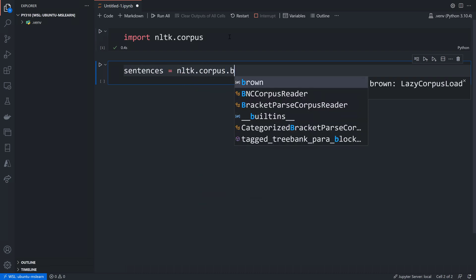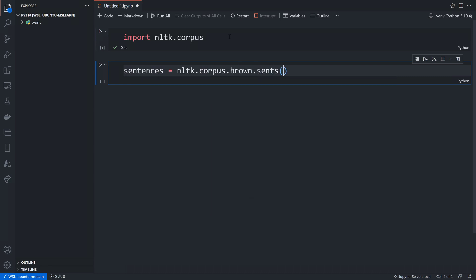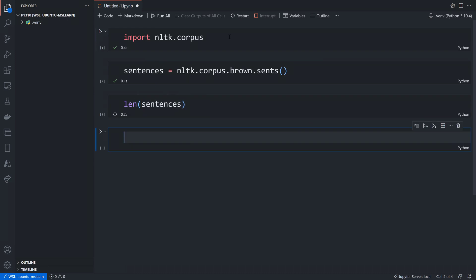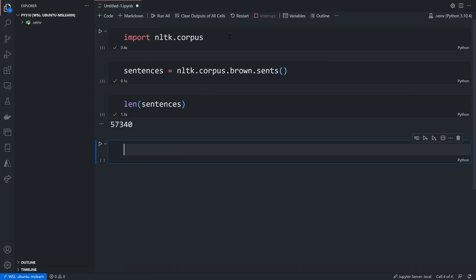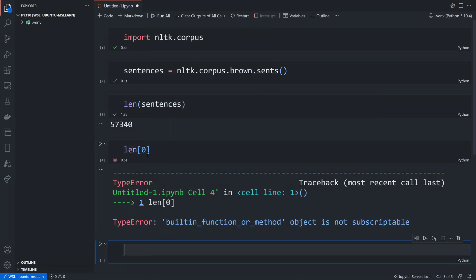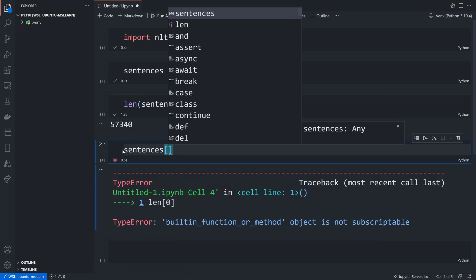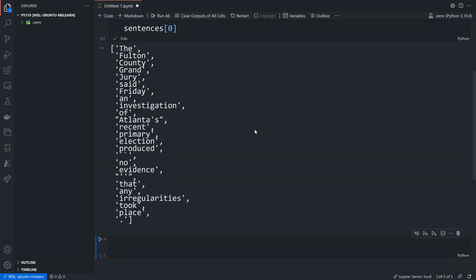Calling NLTK corpus brown dot sents, if you look there are just over 57,000 sentences in here. Looking at the first one — sentences sub zero — you'll see that it's just a list of strings. Now some of these are not actually words; there's punctuation like a period at the end, and there could be commas and other characters as well.